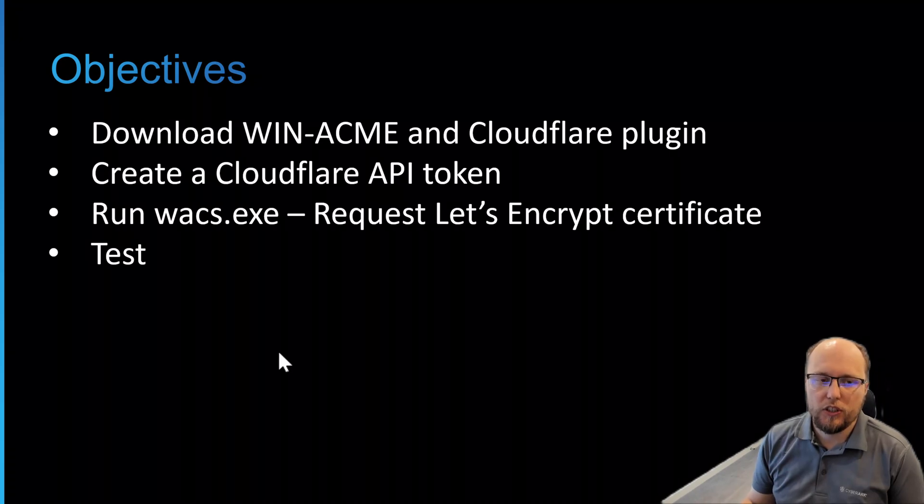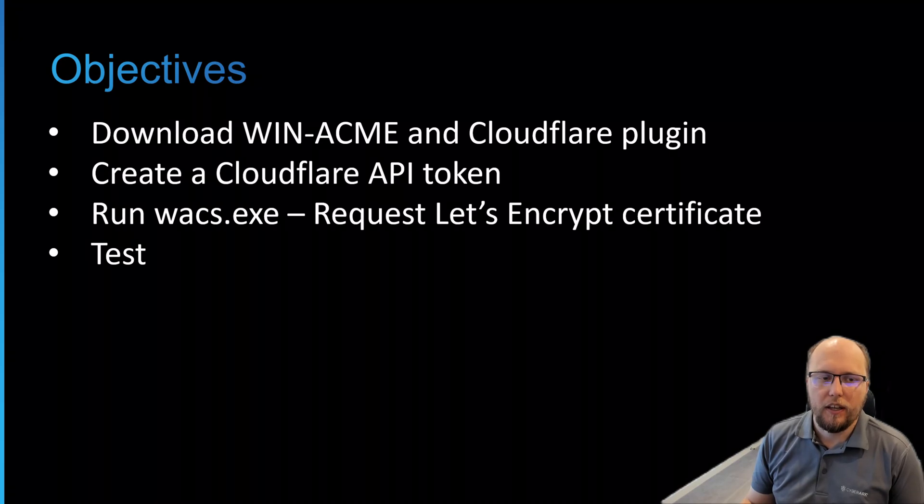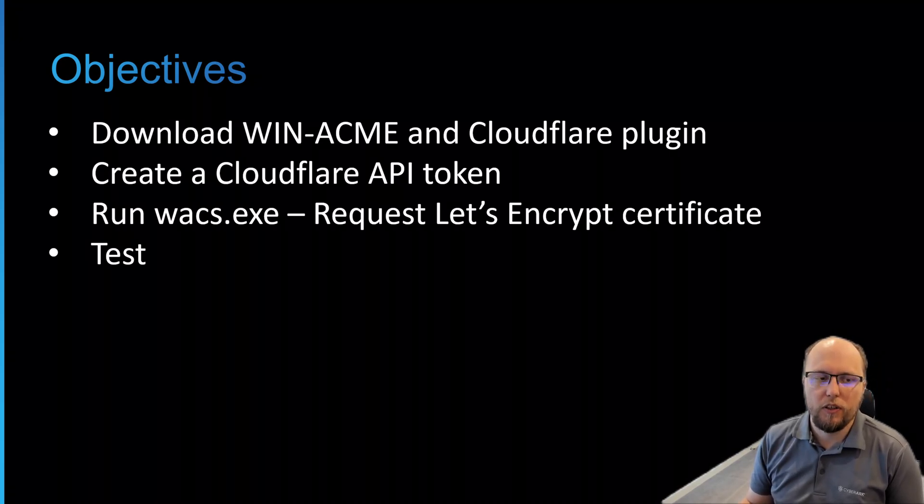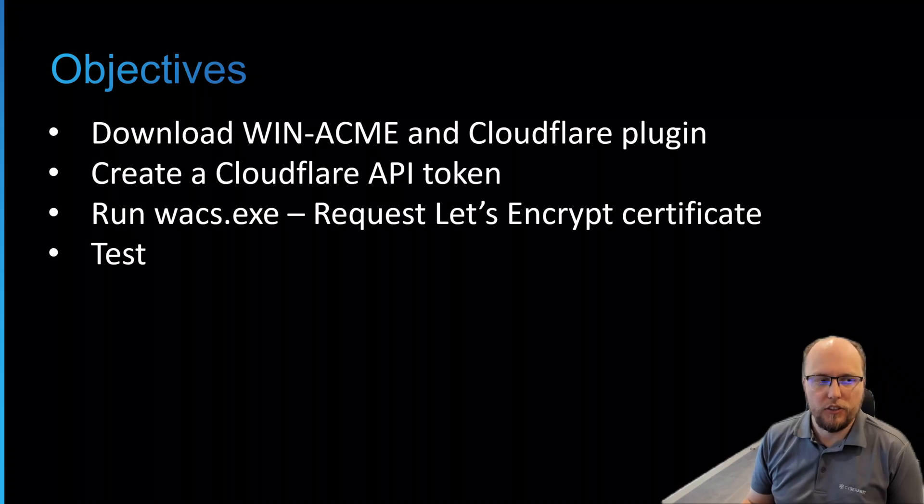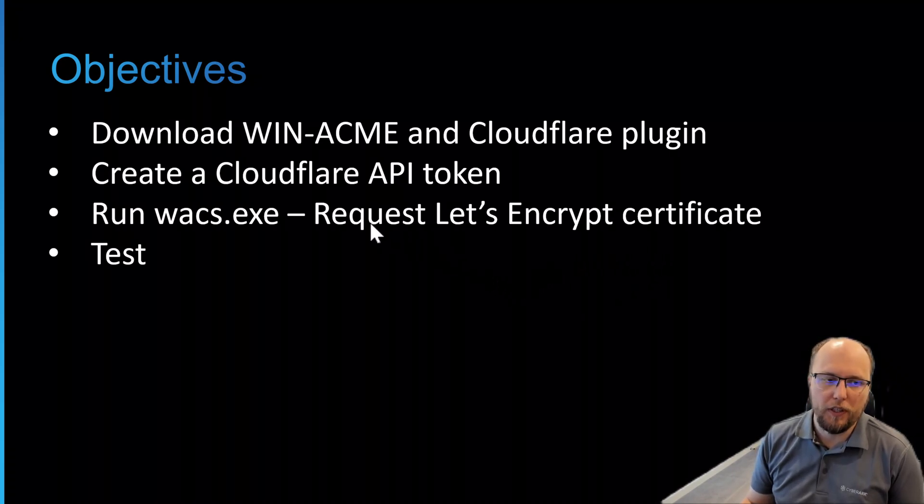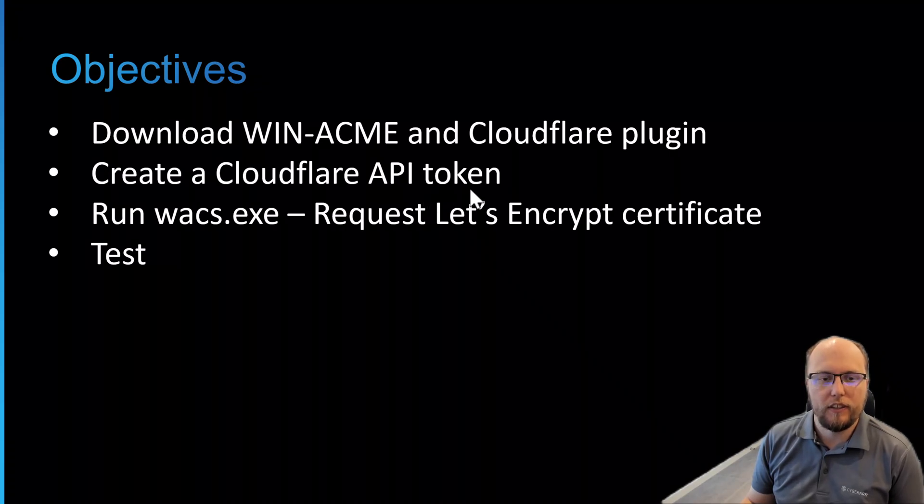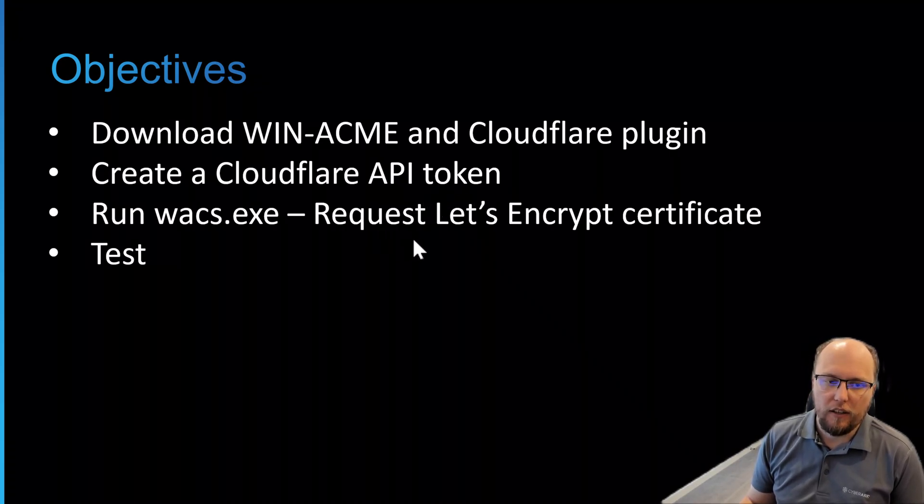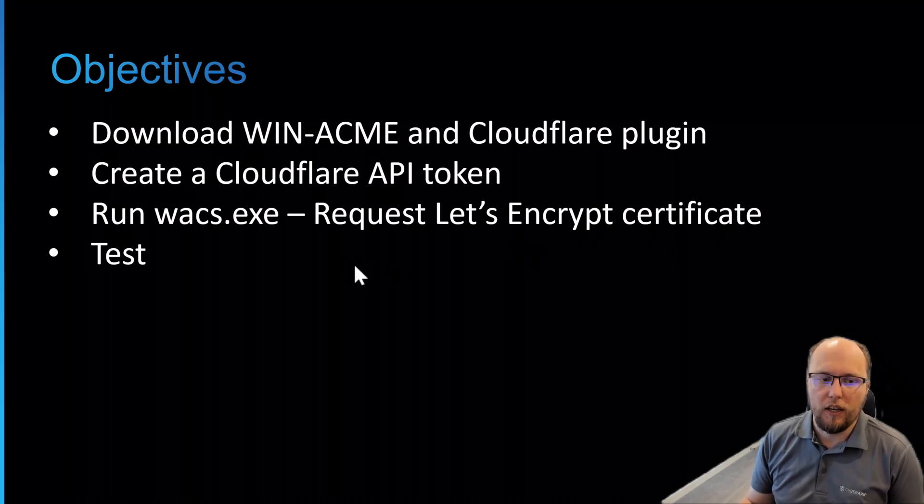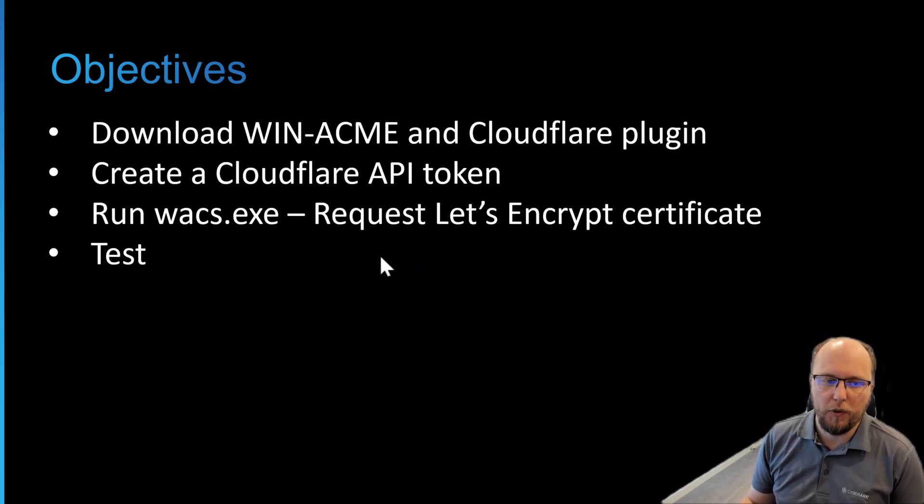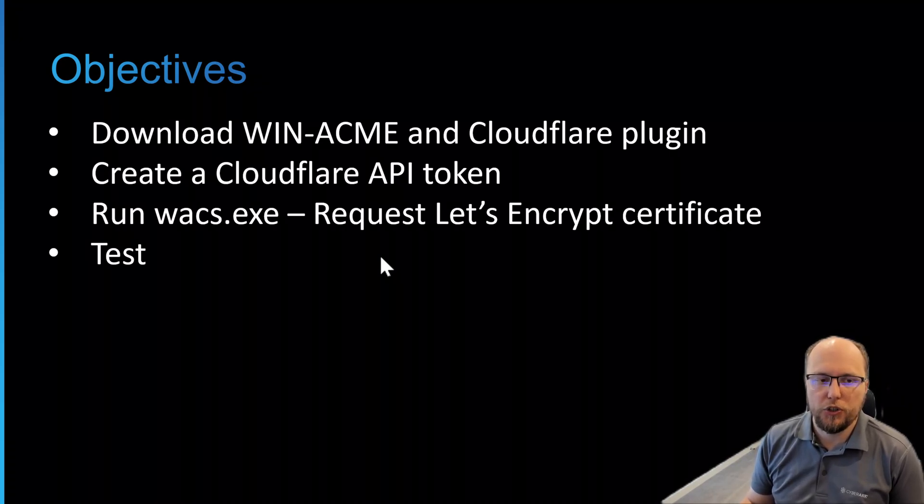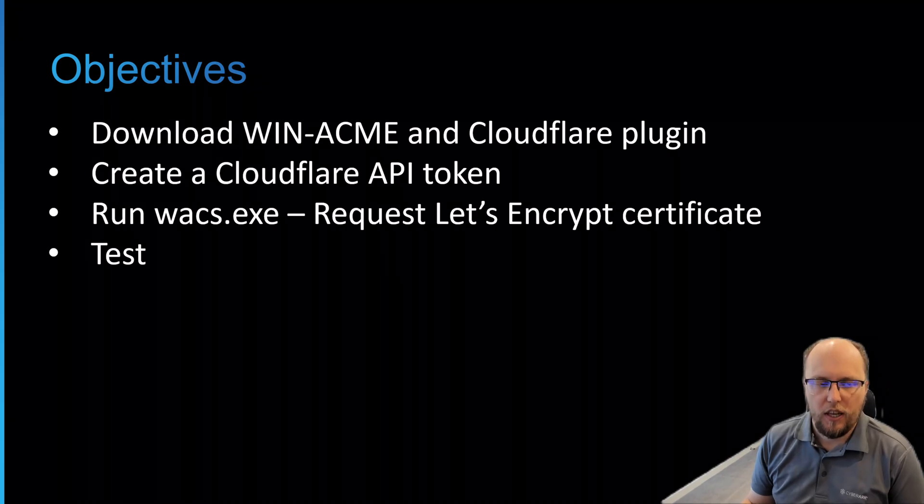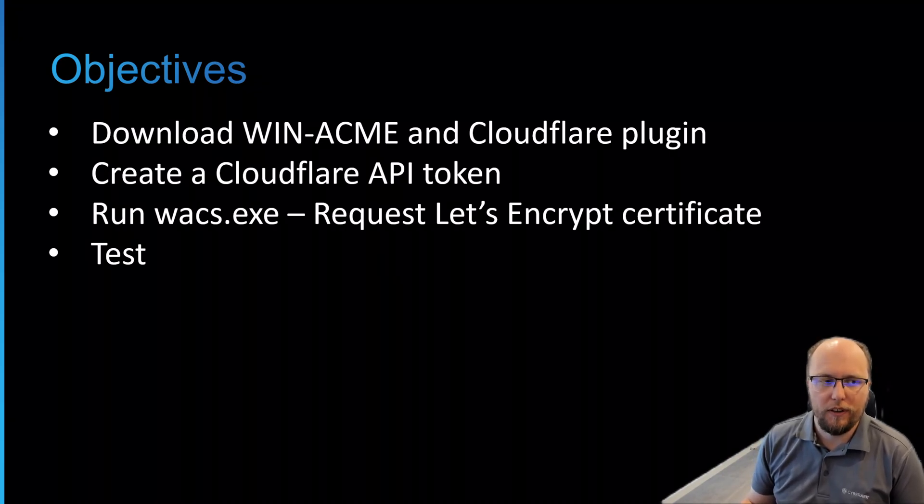And of course, disclaimer here, I'm setting this up in my lab. If you're replicating what I'm doing in your environment, you'll need to make security considerations whether you should be using a Cloudflare API token and how you're creating that and storing that. If you should be using the Let's Encrypt service and also when I create a certificate, I'm going to create a wildcard certificate. There are pros and cons on why you should or shouldn't be doing that. And with that said, I'll switch over to the lab and show you how it's done.